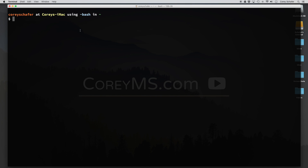Hey everybody, how's it going? I've been getting a lot of questions from people lately asking me how I customize my terminal and if I would do a video showing how to set it up. So in the next few videos I'm going to show you how you can customize your own terminal. There are a lot of different customizations that you can make which will help you be more productive and also it's just nice to set up an environment that is unique and pleasant to work with on a daily basis.